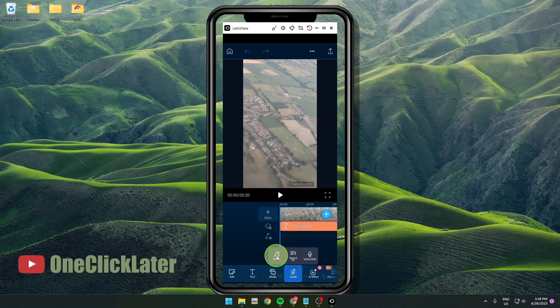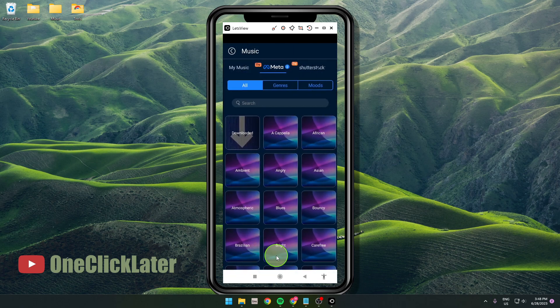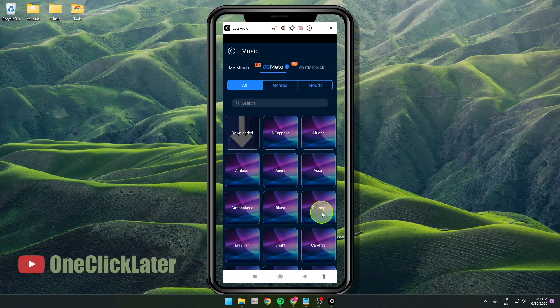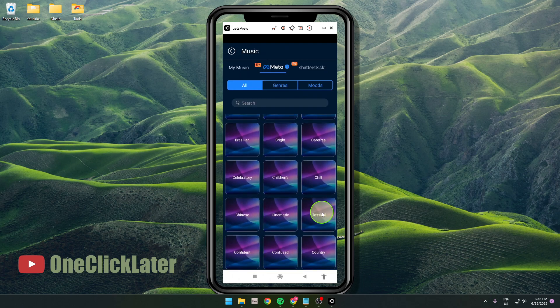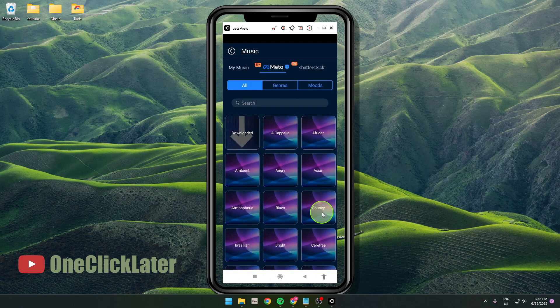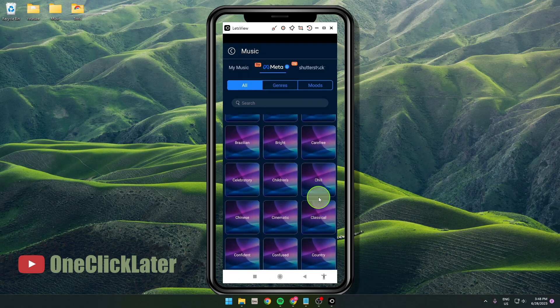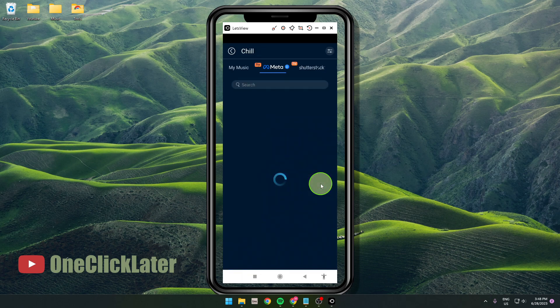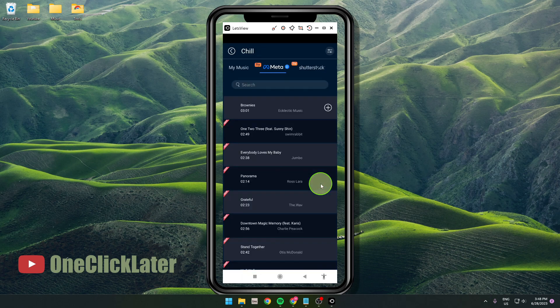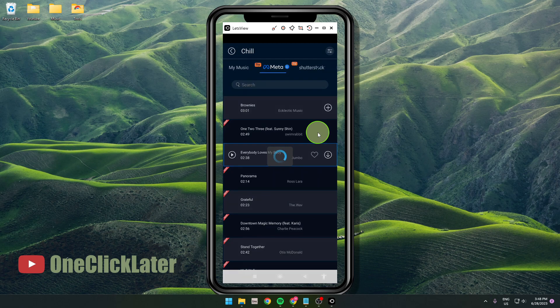We're going to add music here. Click on it, and here you can choose from the library. So if we want some chill music, click on it. What you need to do is first click on the song.